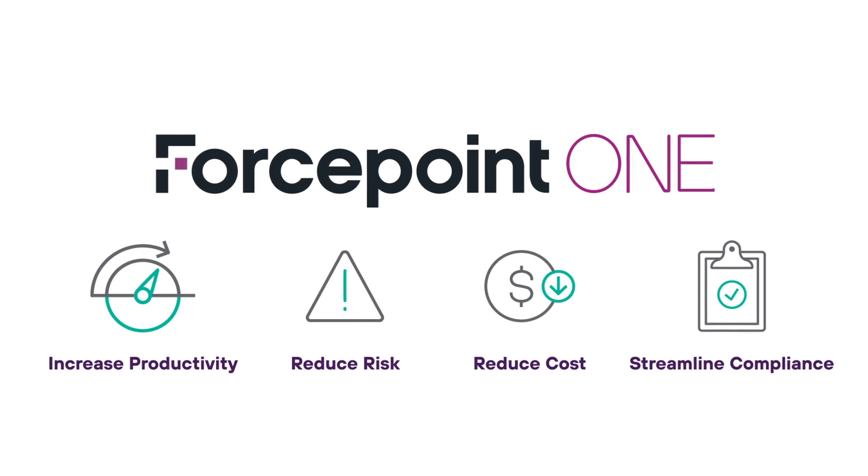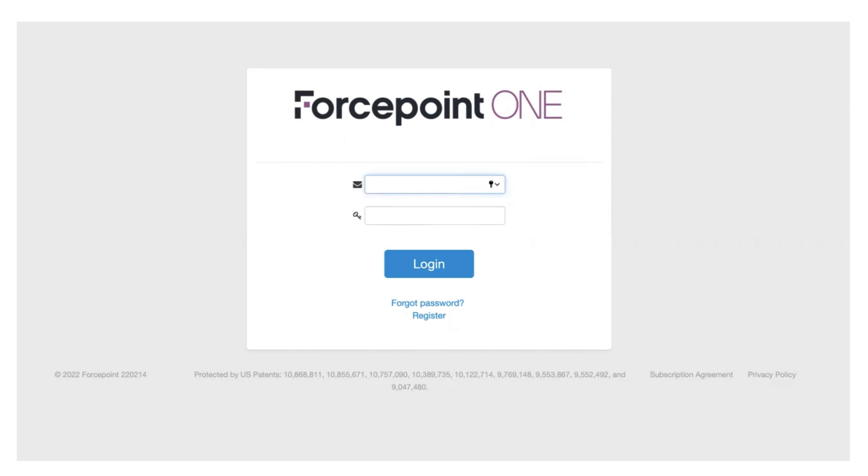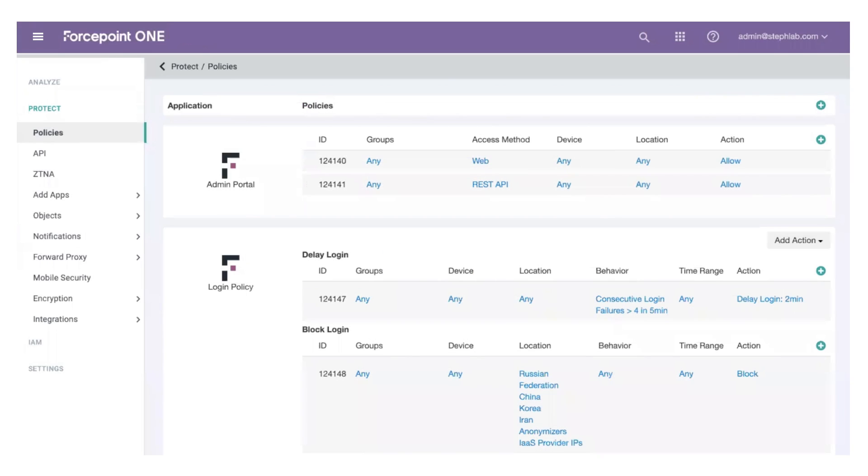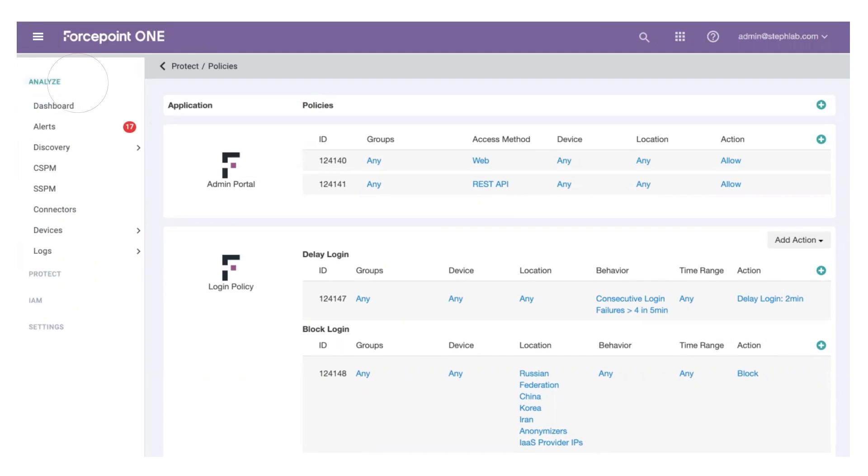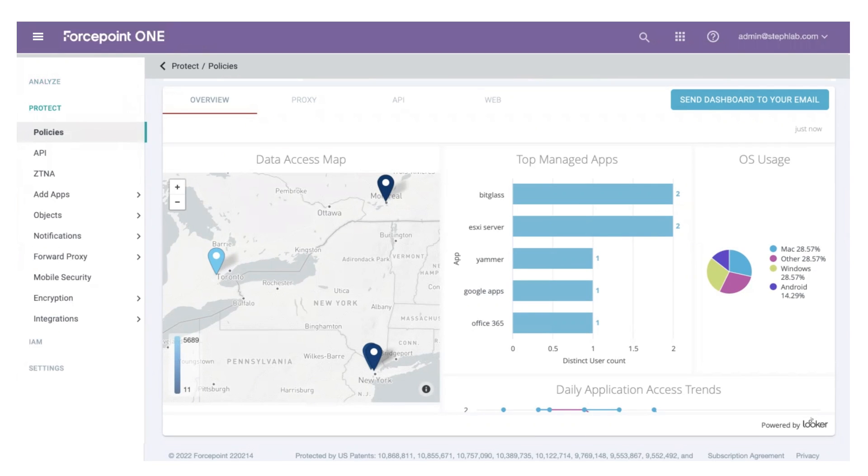Forcepoint ONE is easy to manage and easy to use. Administrators log in to the Forcepoint ONE console to set security policies and monitor what is happening. This unified portal in the cloud makes setting security policies easy.